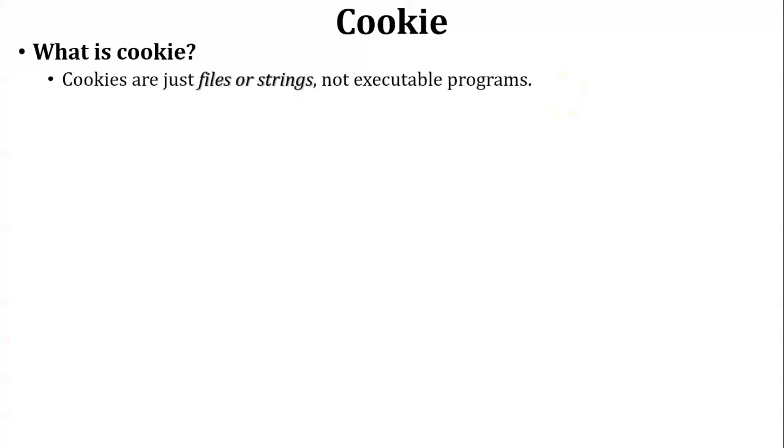Let us start with what is cookie. Cookie is just a simple file or string which is stored inside the browser. Cookie is not an executable program.